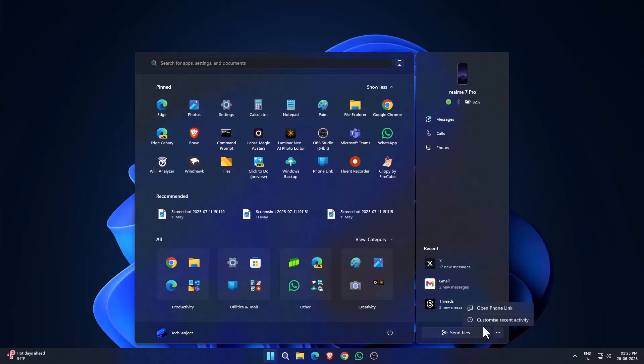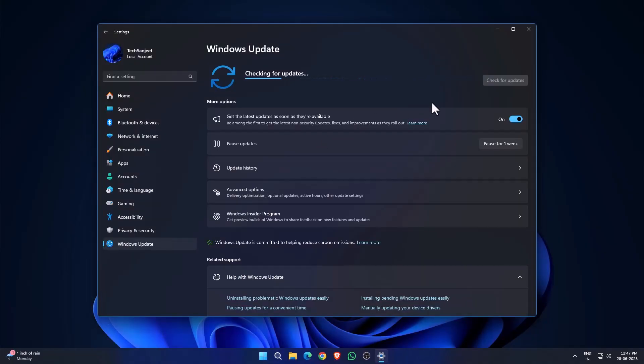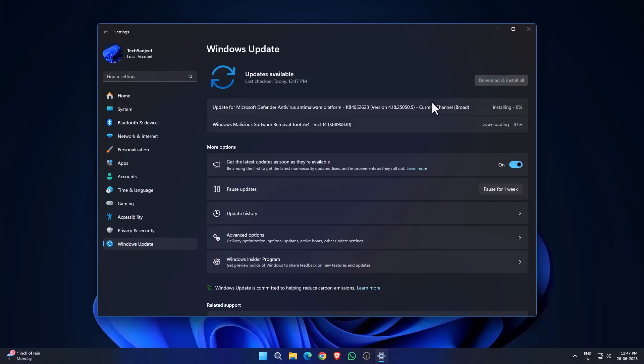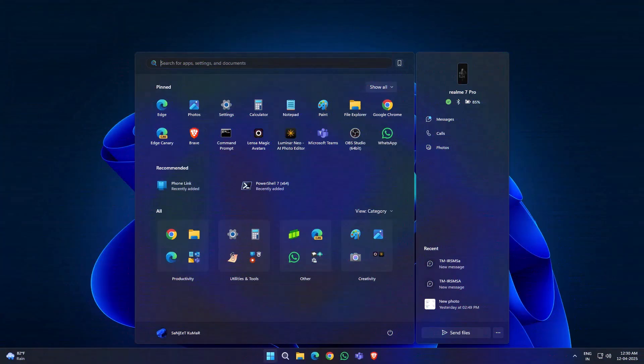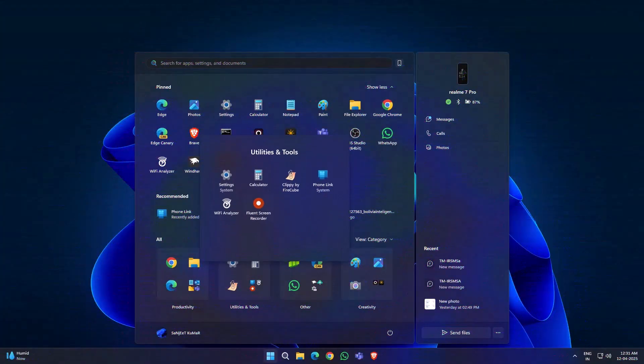Now here's the thing, this update isn't out in the main release yet. It's part of the Insider Preview, specifically the Release Preview channel. But don't worry, I'll also share a trick to upgrade to 25H2 without even joining the Insider program. For now, I'll walk you through the Insider way. The Release Preview channel is basically the same as the main release, you just get the updates early.